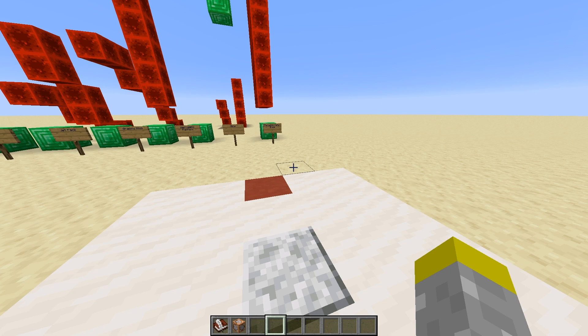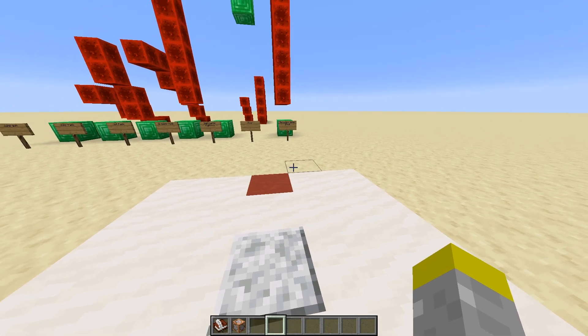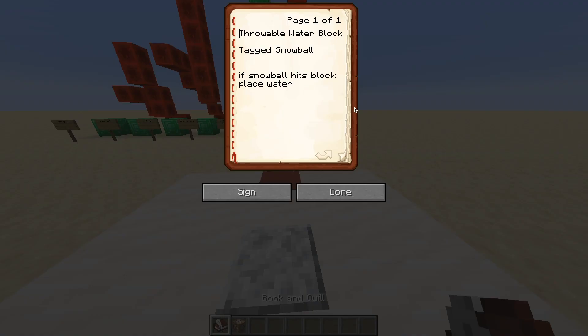We have to start somewhere, and I want to start simple. So I started with the planning already. Basically it's going to be a snowball which has a tag on the item so it can be identified with commands. If the snowball hits a block, I want it to place water. However, we can't just detect if a snowball hits a block because that's not an actual thing we can detect, as far as I know.